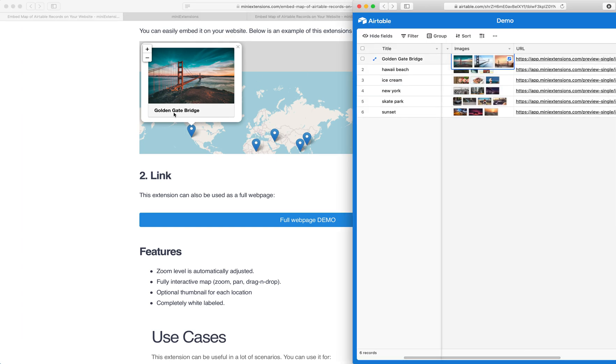And I'll see a title and the title is taken from here. So everything that you're seeing is literally just records on Airtable and we map them and we put them on this map.